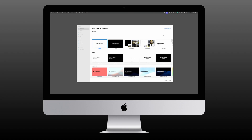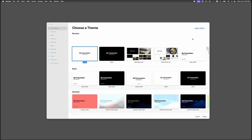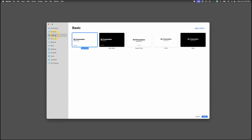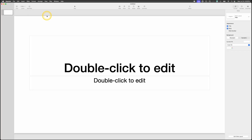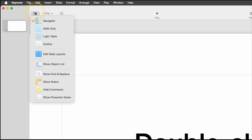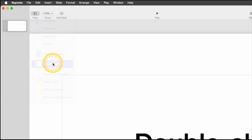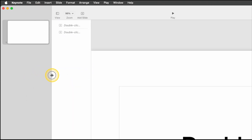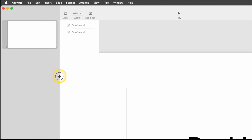We've got Keynote open on our Mac at the choose-a-theme page where you can pick a different theme. Today we'll go to the basics theme and choose white. In our presentation we're going to choose View, Show Object List, and make the slides a little wider in the slide navigator.